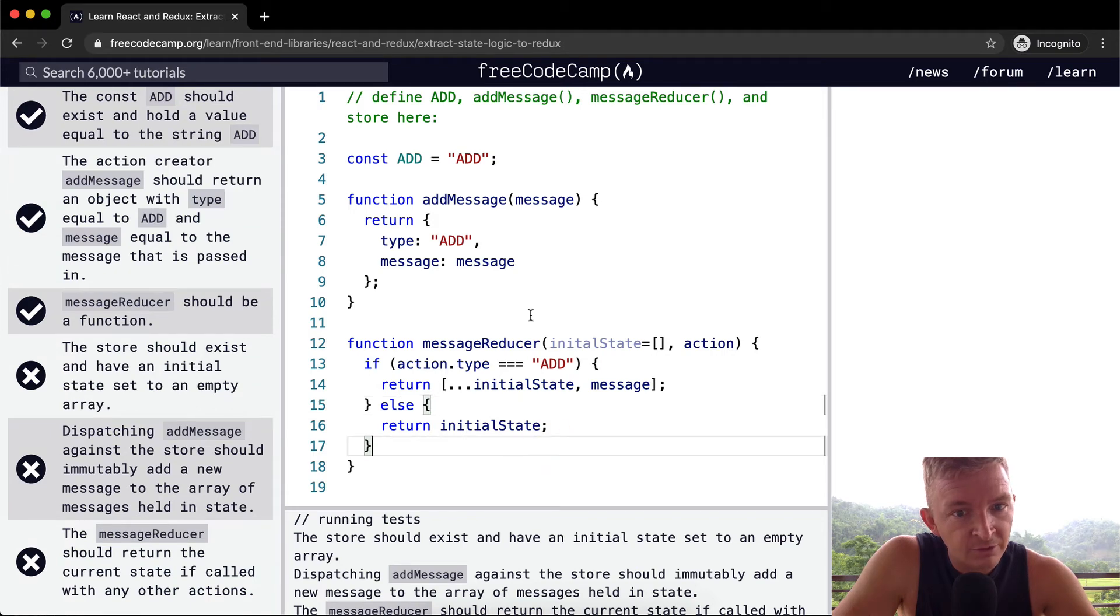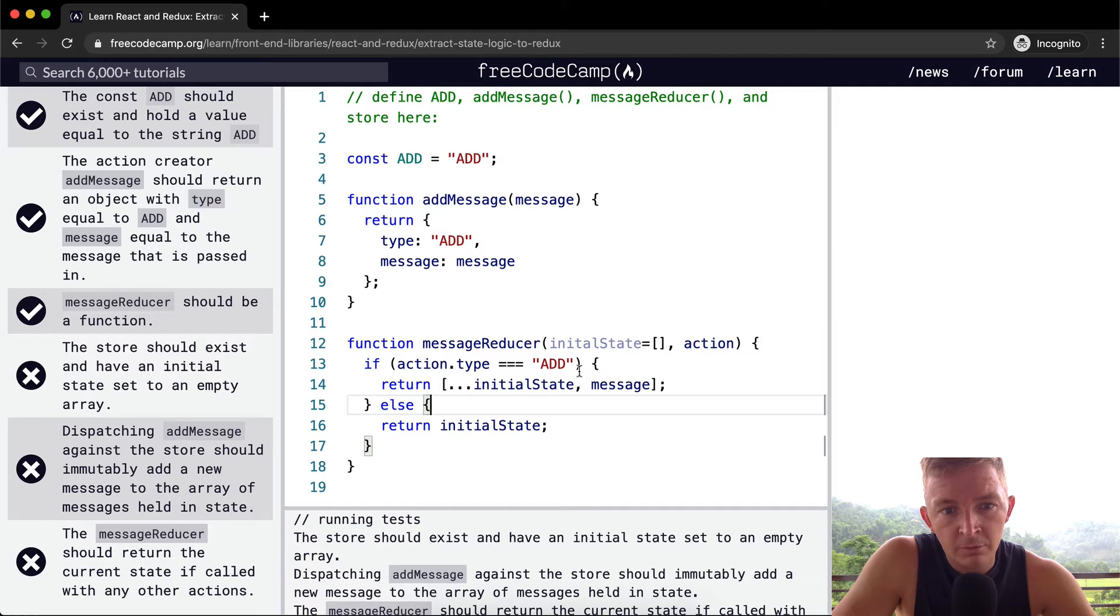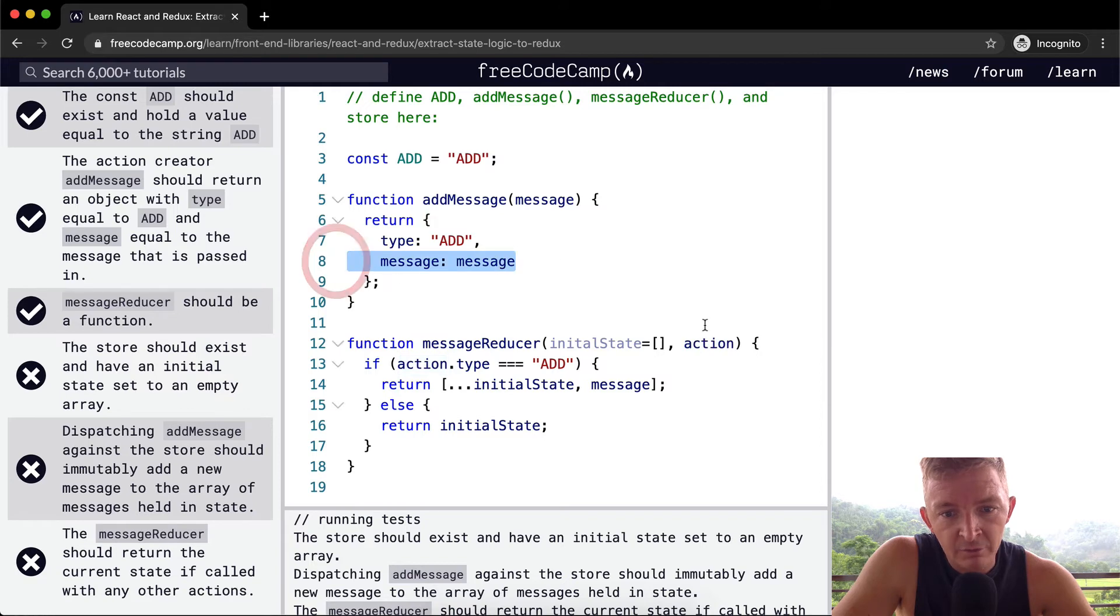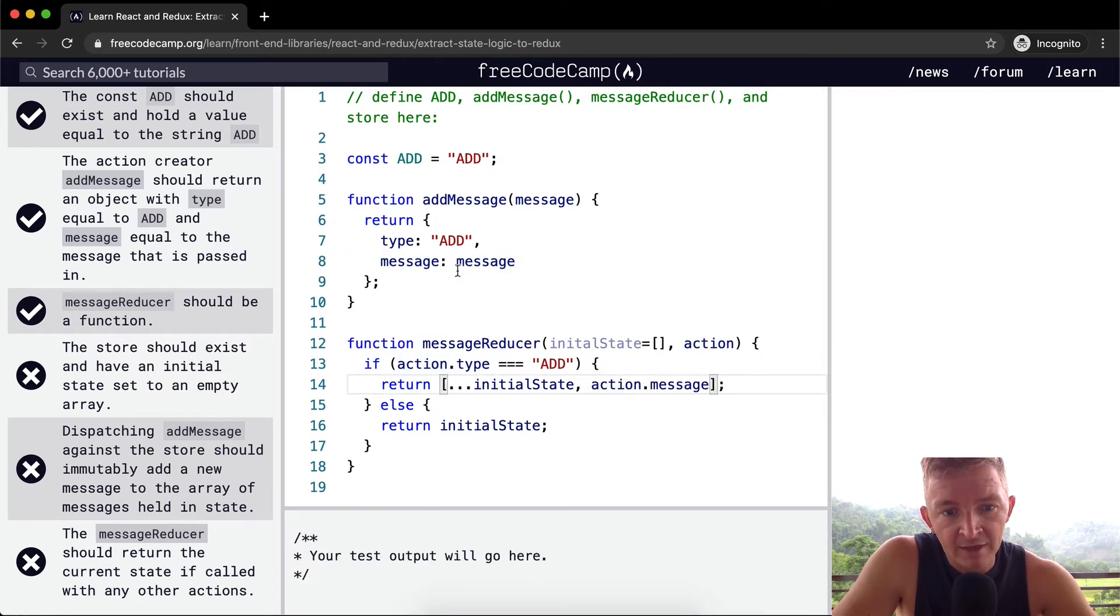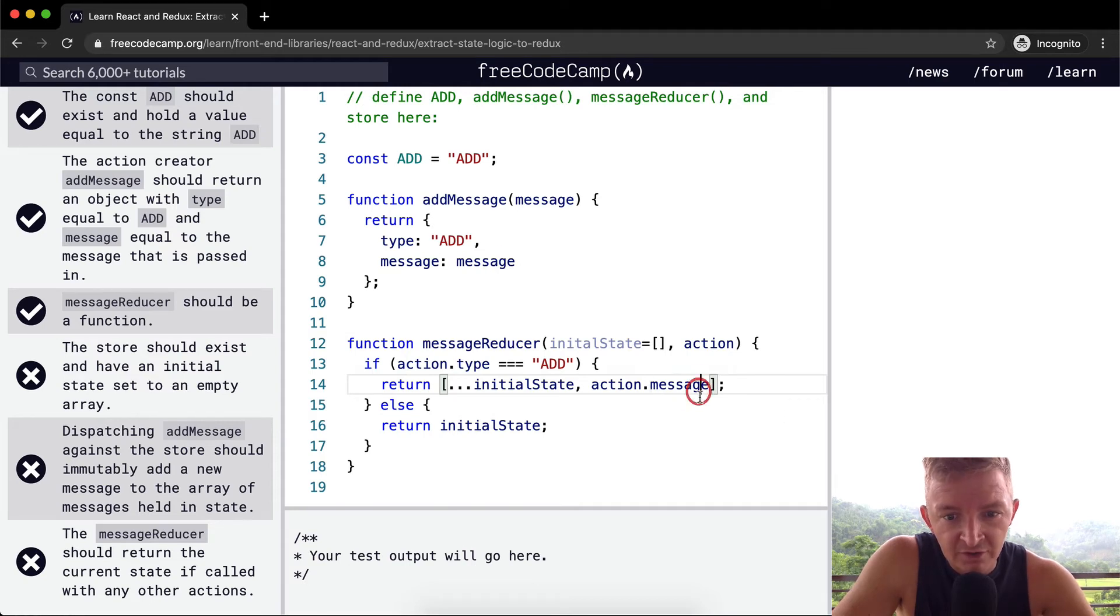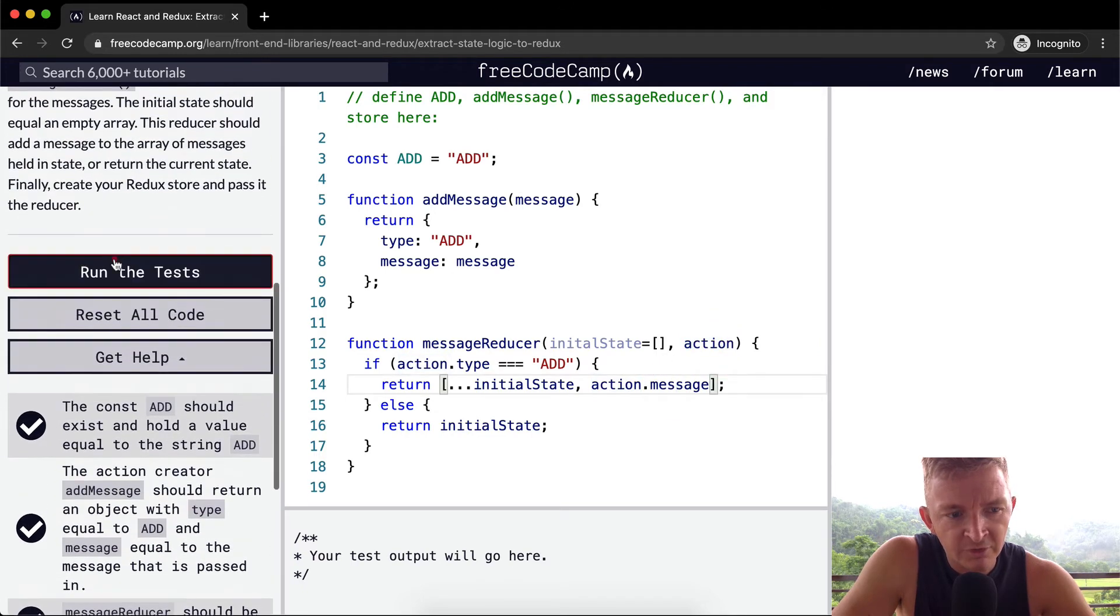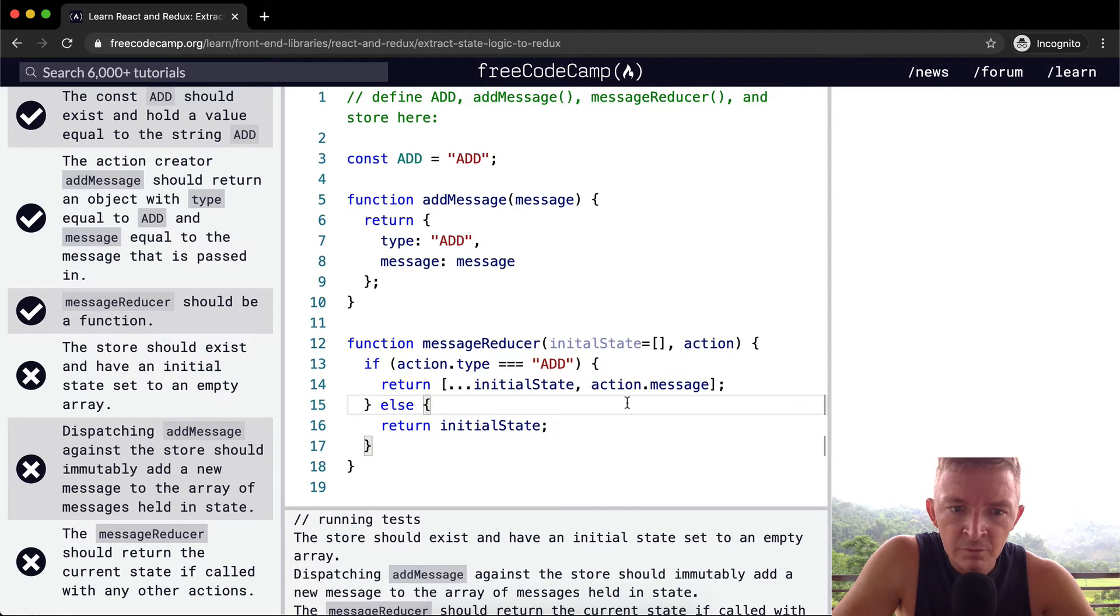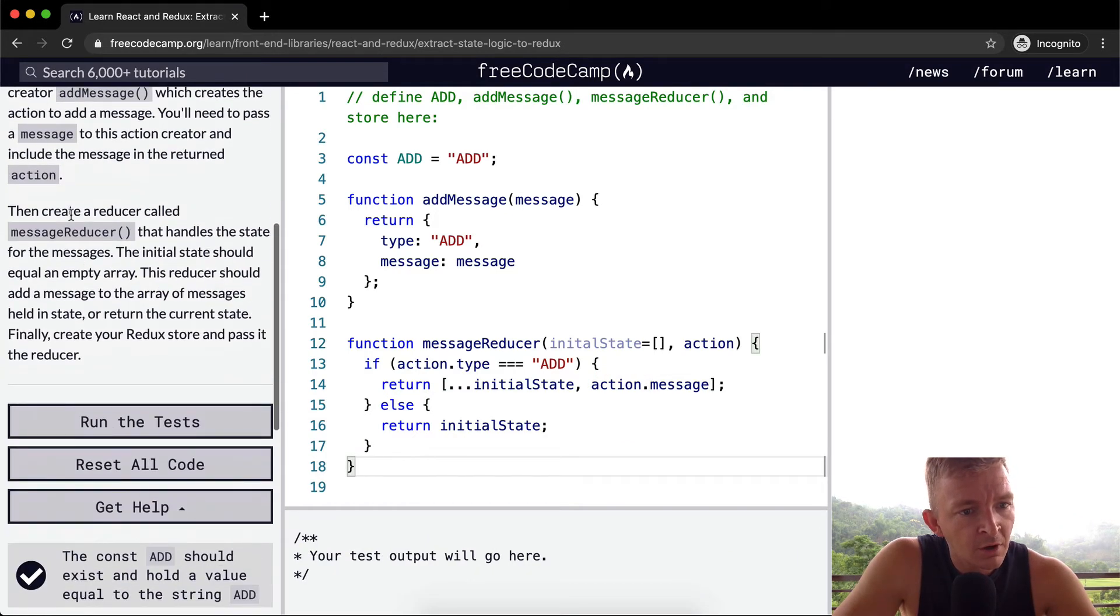So we're still not quite getting it. Oh, okay. So what's happening is the action dot type is equal to add. So we need to make it the action dot message so that we access the message from the object. When we just say message, it doesn't work in there because we need to say what we're passing in. Let's see if that passes the test. Still no.